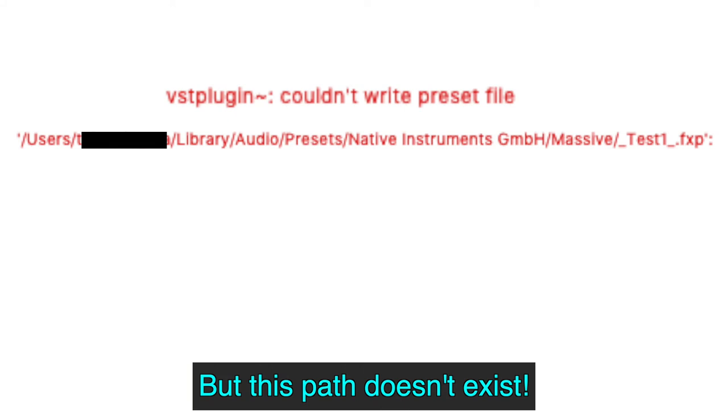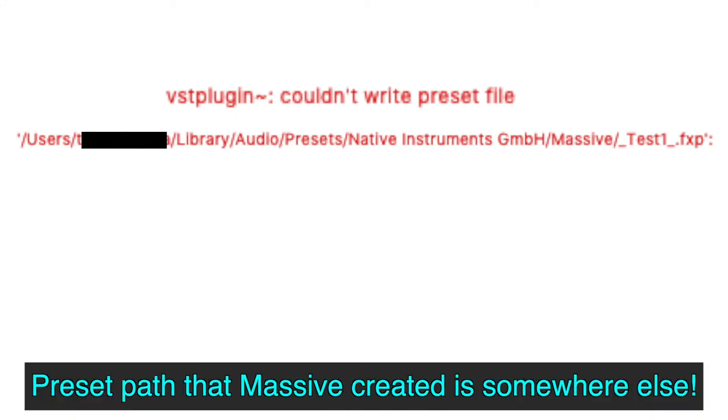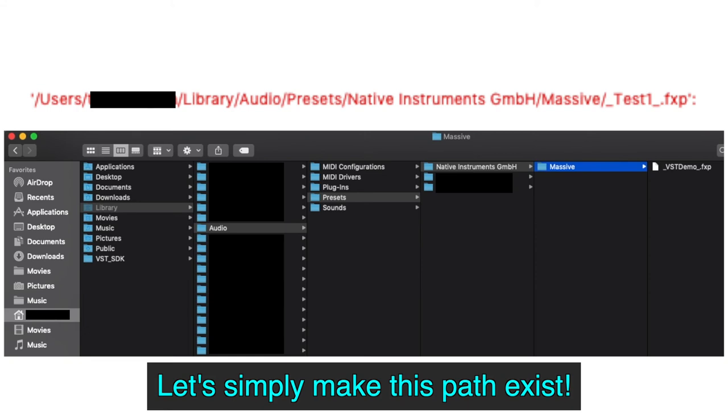So, what I did is to simply create folders with the same name as shown in the path that VST object decided. As a reminder for the Mac viewers, we can go to Library by opening Finder, clicking on Go, selecting Go to Folder, and typing this, and clicking Go.